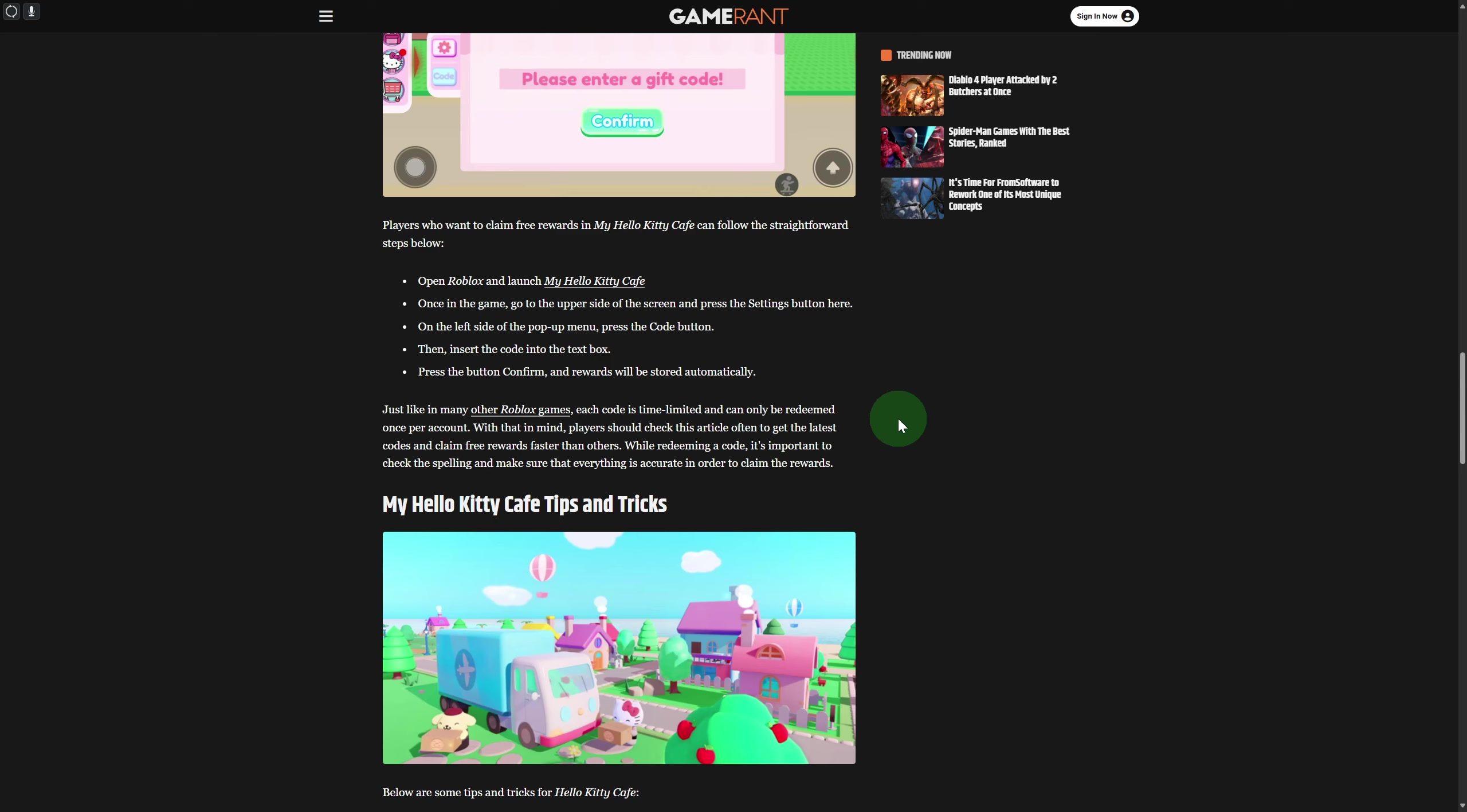That's it for this video. You're done with the process to redeem codes in Hello Kitty Cafe. That's how you can do that.